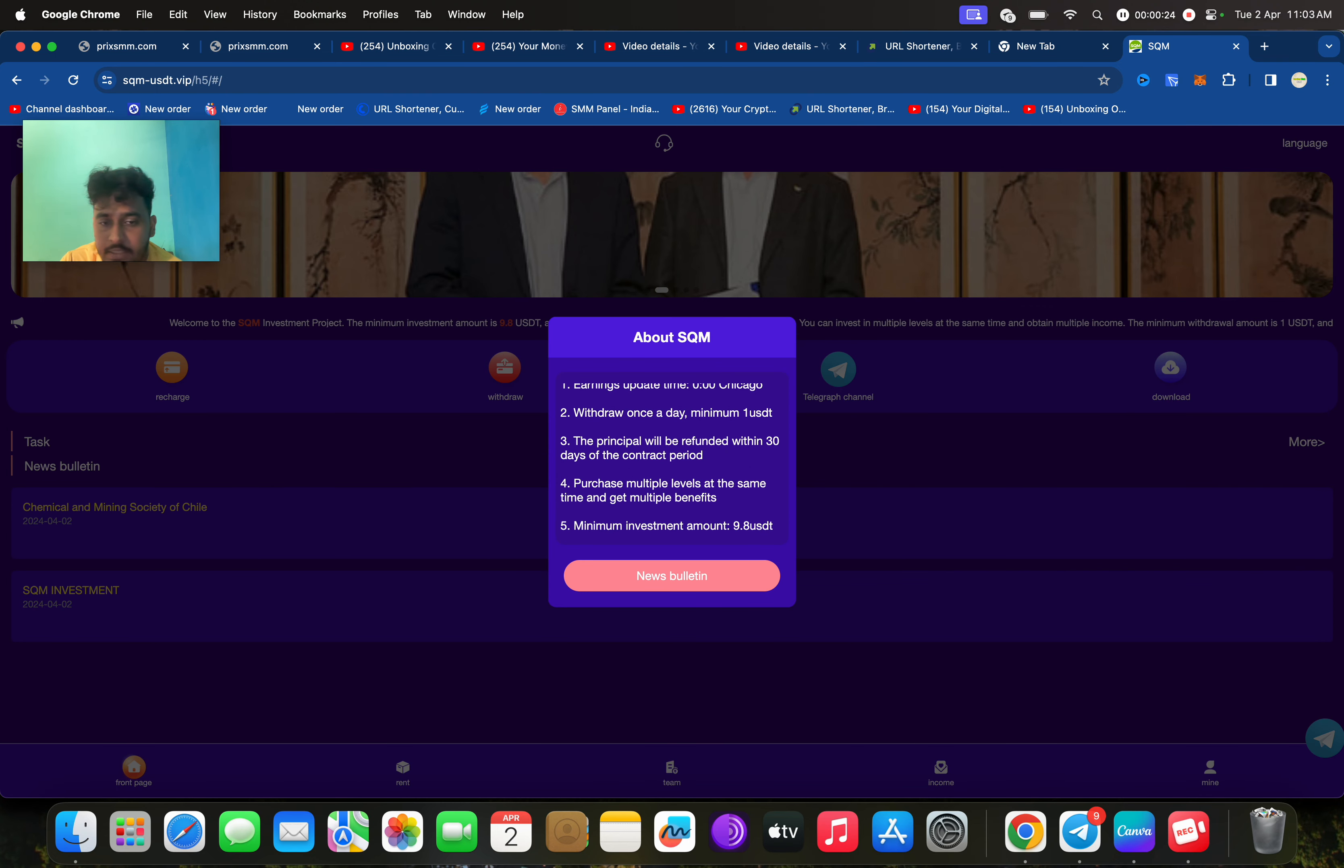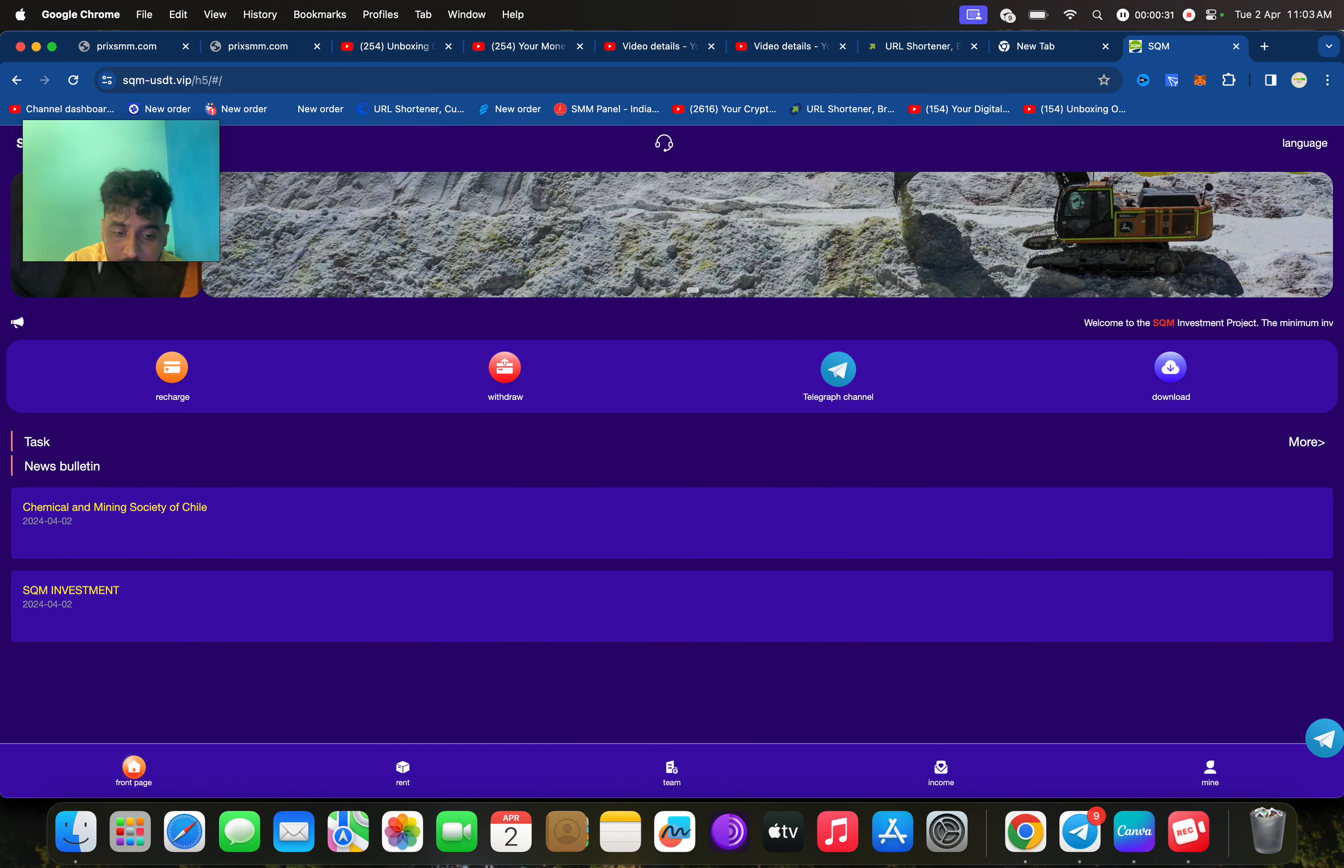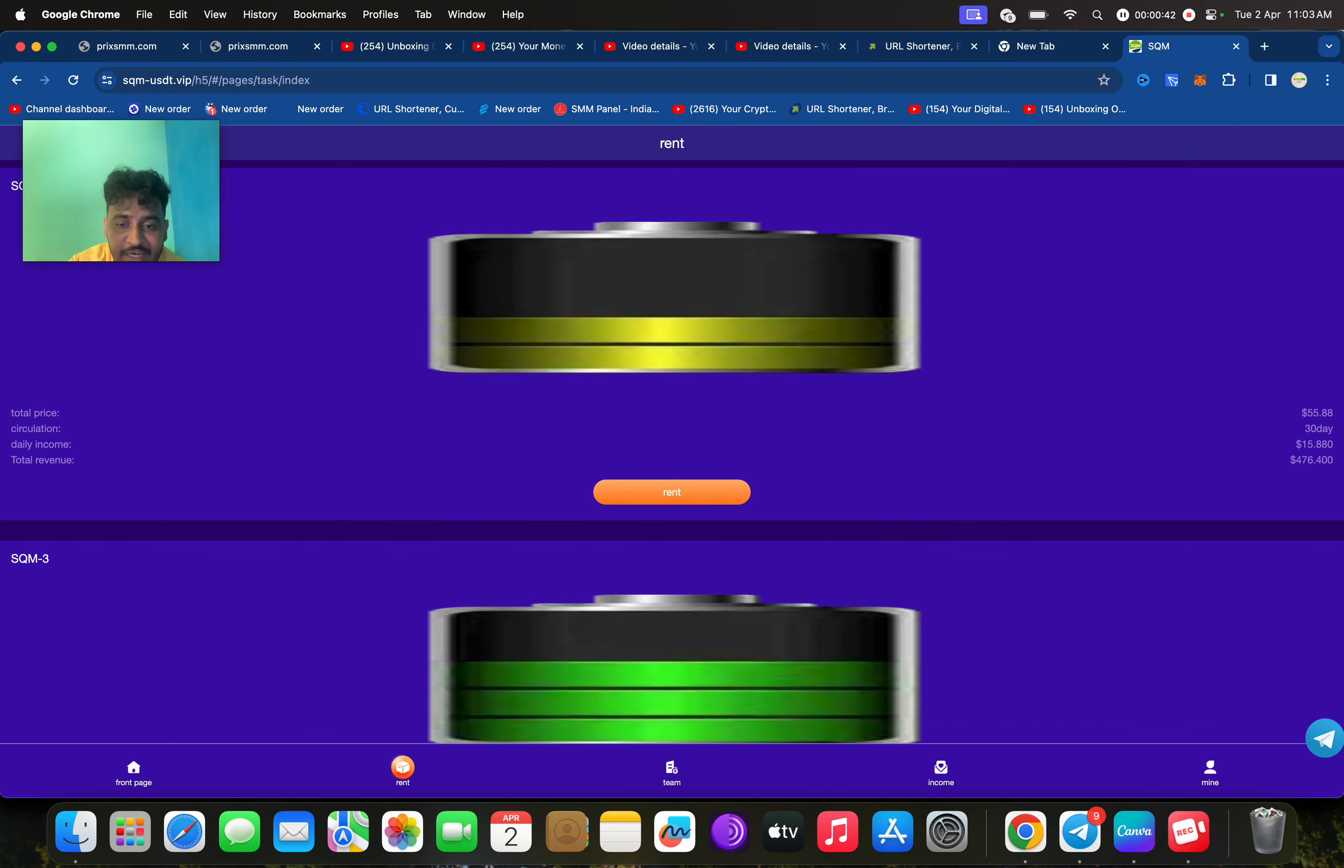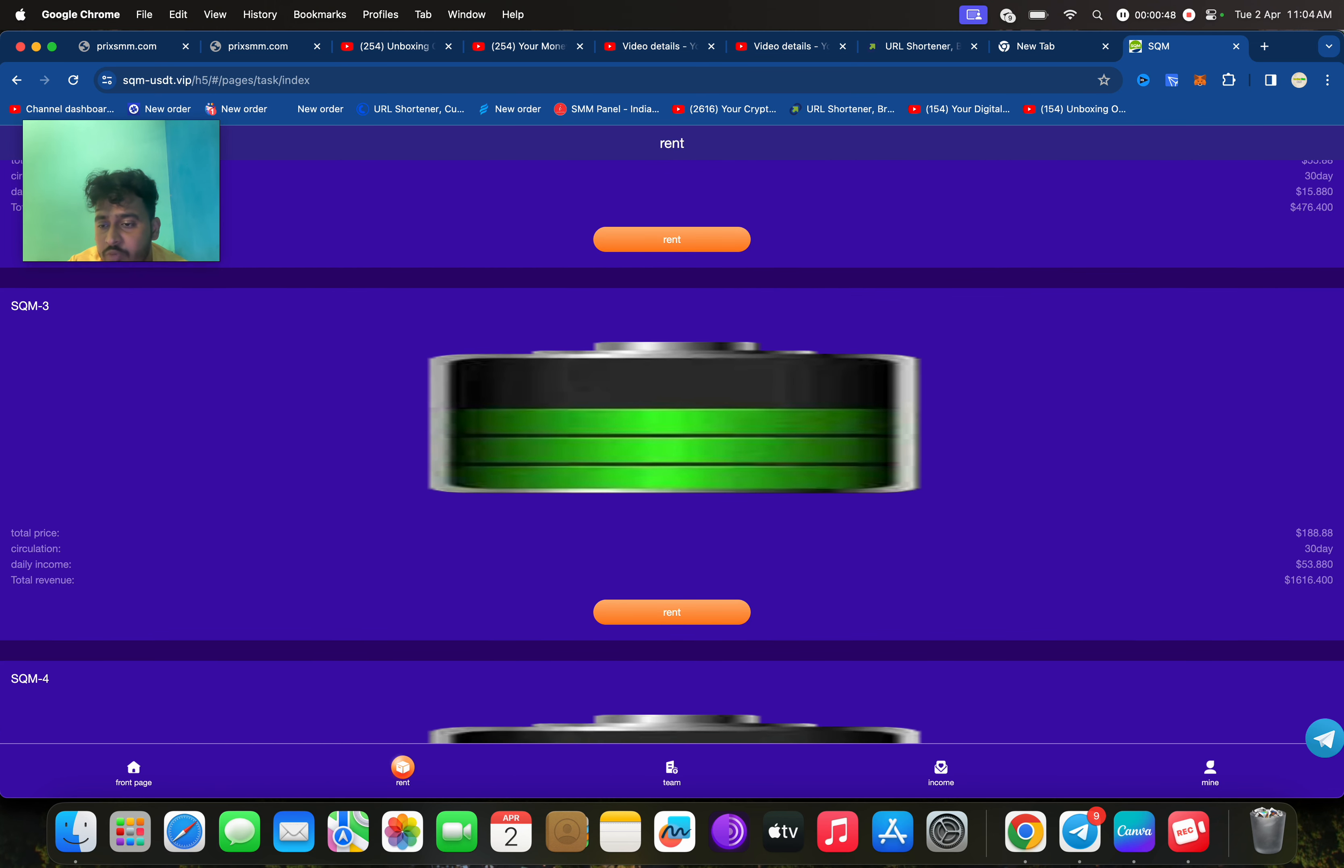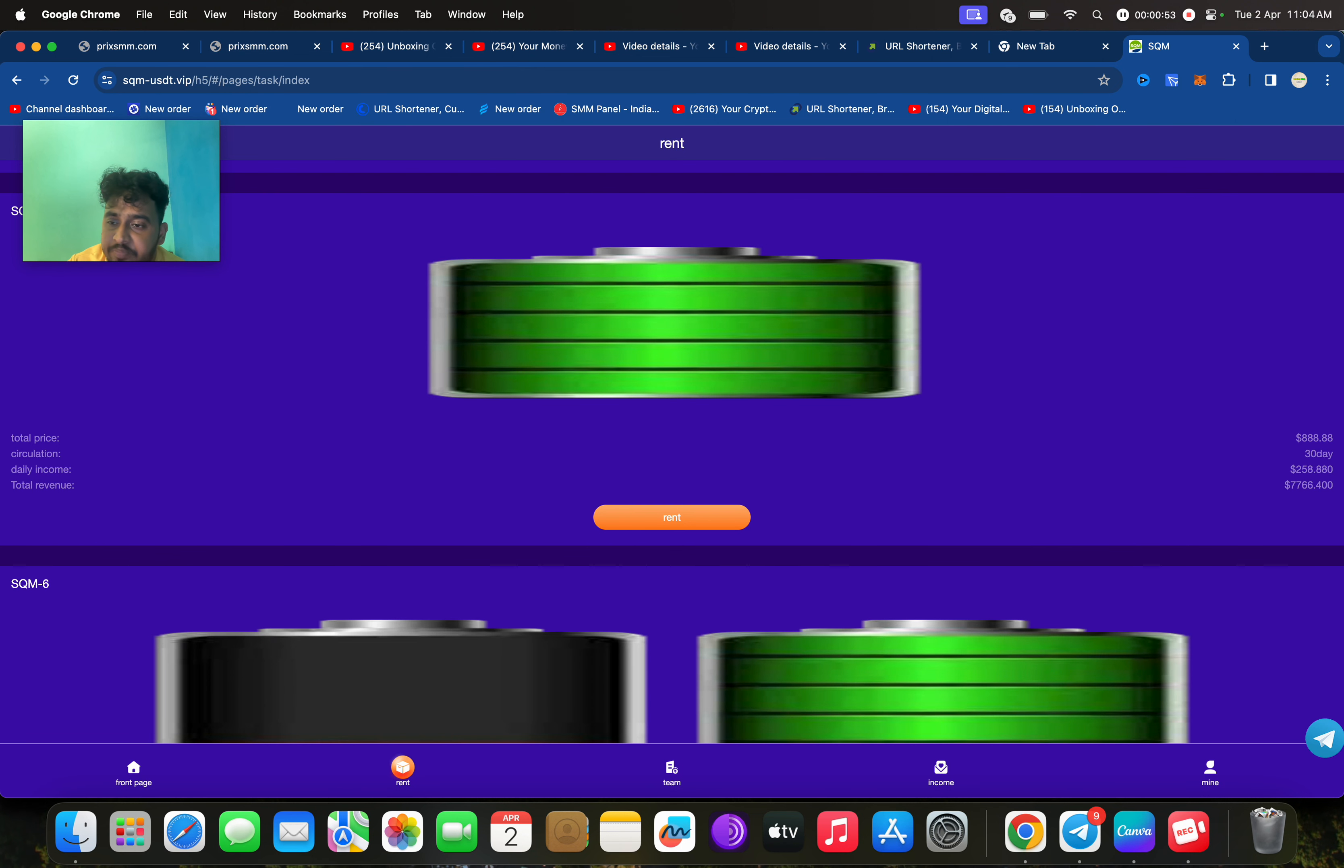Here you can see the minimum is only one. You can click on rent. Then you can check here, if you deposit only 9.80 you will get 2.88 daily. If you recharge 55 you will get 15.80 daily. If you recharge 188 you will get 53.4, and if you recharge 488 you will get 138 daily.